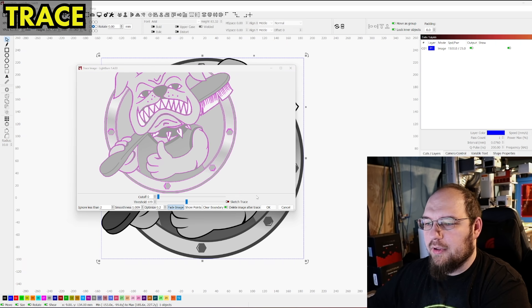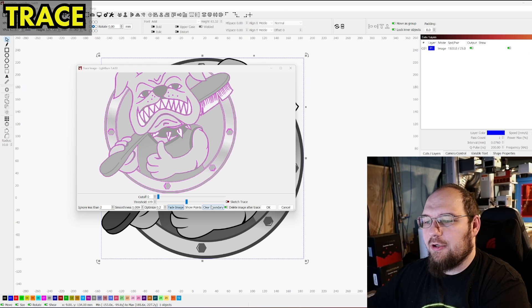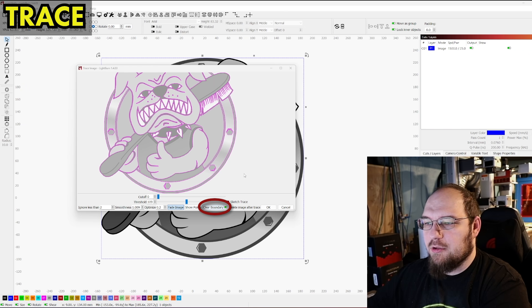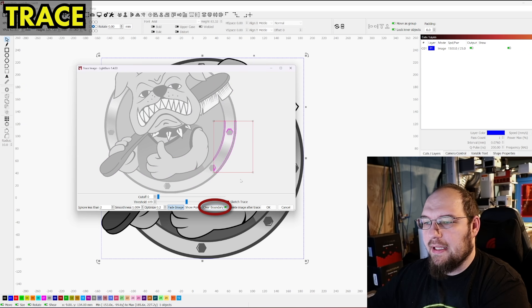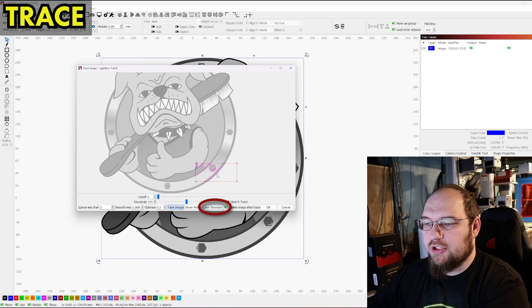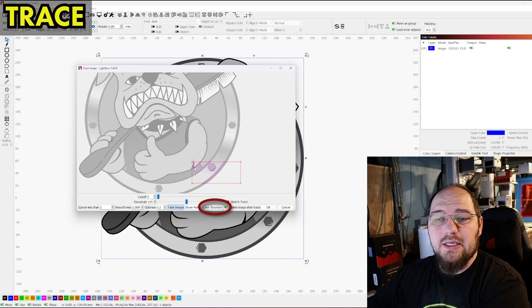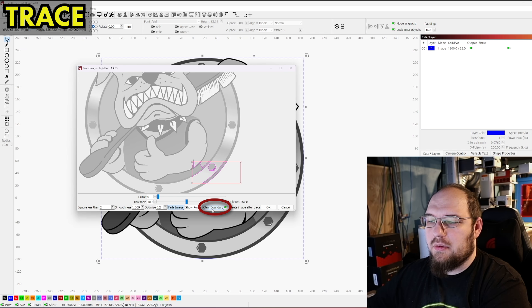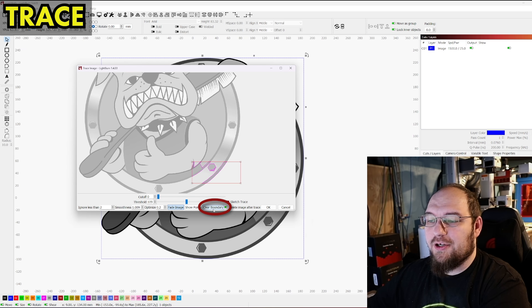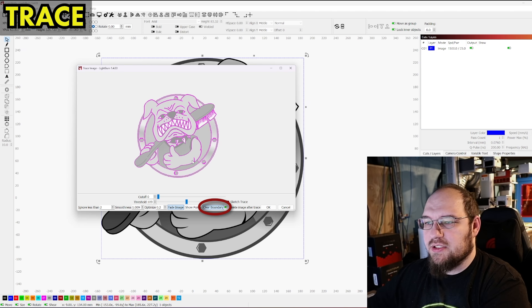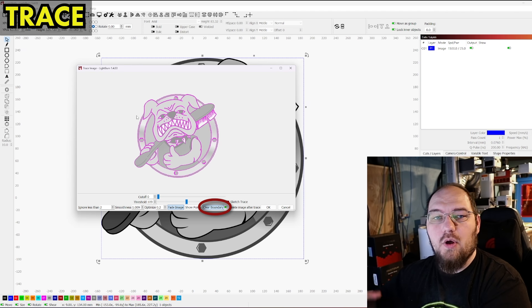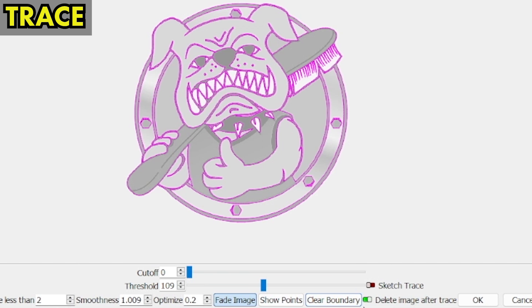Now we're in the home stretch now, clear boundary. So before we talked about left clicking and outlining a shape, maybe that we need it. Maybe we didn't intend to do that. What we can do is we can hit clear boundary and that's just going to default and reset to the whole image that we're tracing.